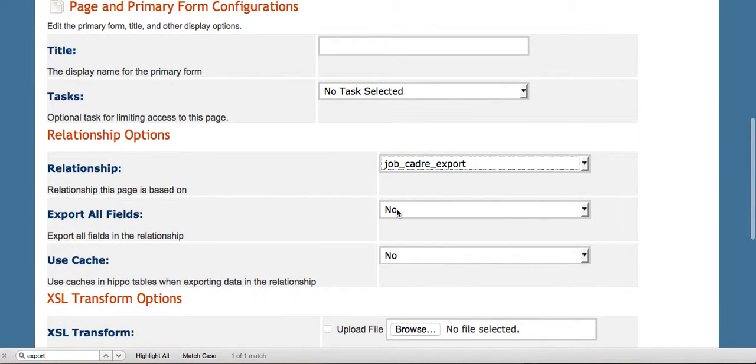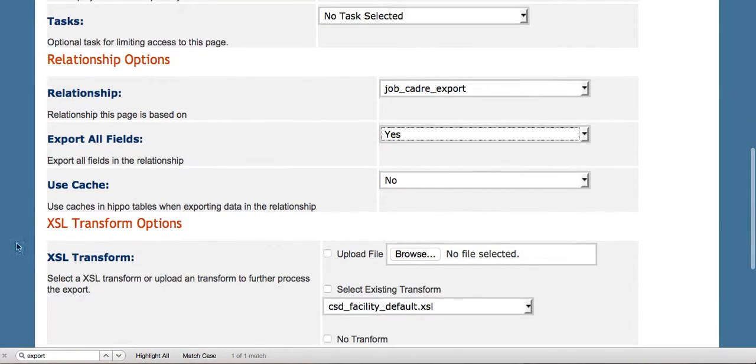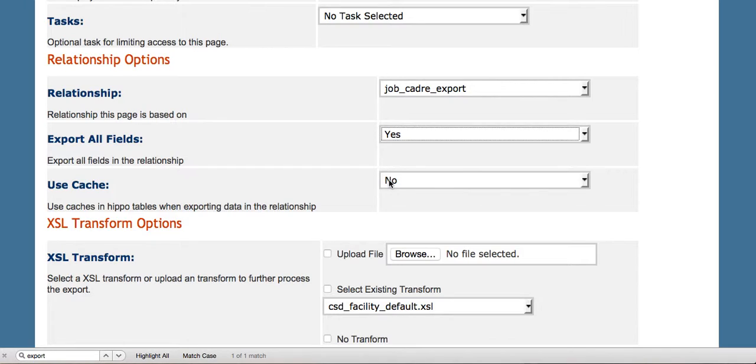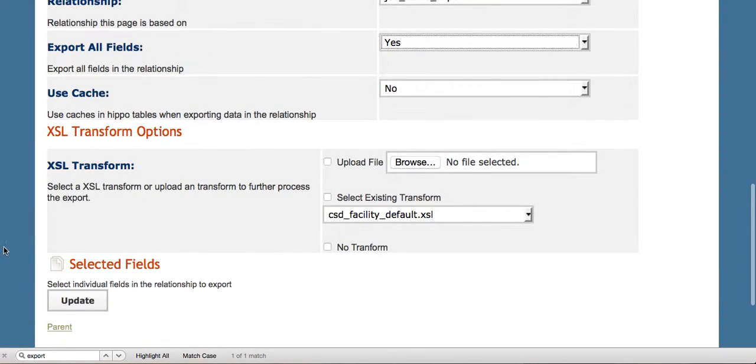If we want to export all the fields, we can choose to use the cached data if we want a very fast export, or not, to use the cache from the HIPPO tables. In this case, we'll just leave it as is because it's a small export.